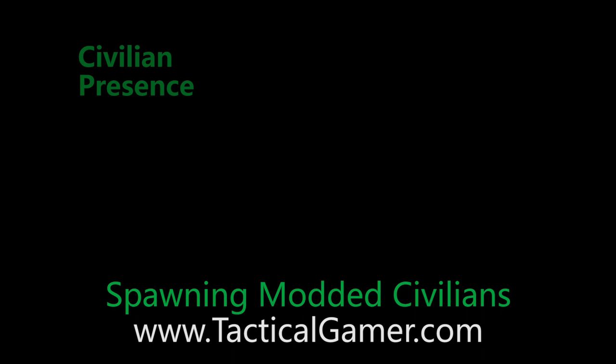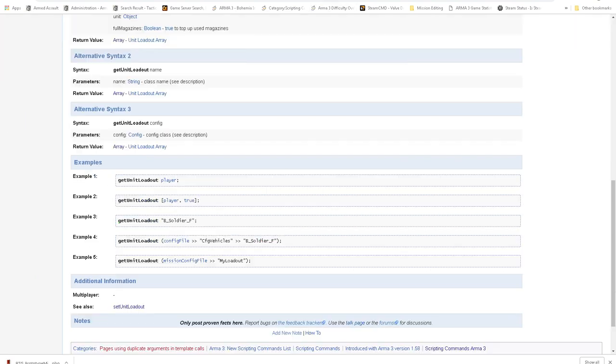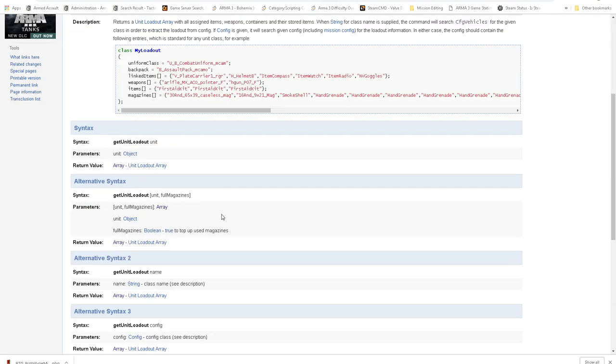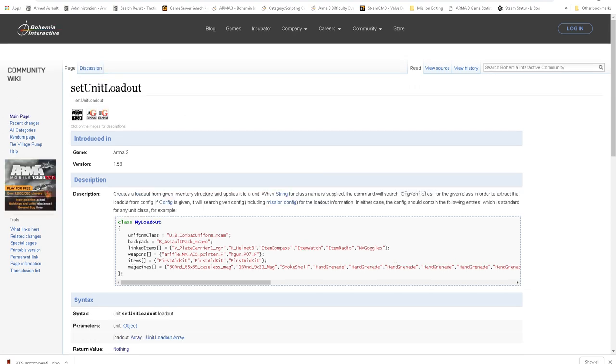Hey there, this is Uncle from tacticalgamer.com and we're going to be going over how to use the vanilla spawn as civilian units or modules and then get actual modded civilians. We're going to use the setUnitLoadout command and sometimes the getUnitLoadout command in order to copy.